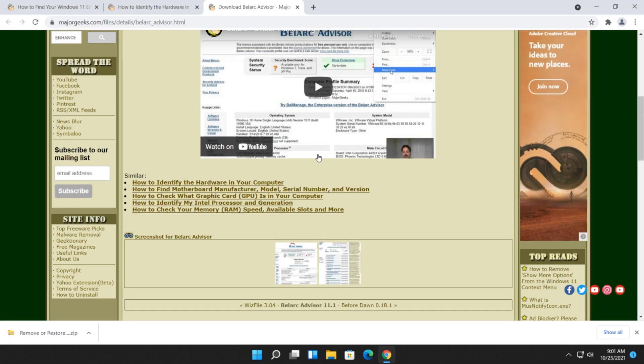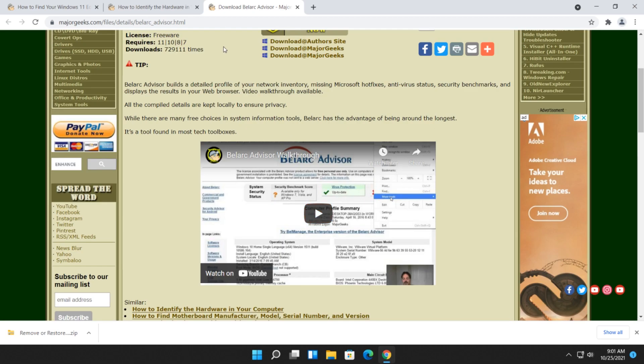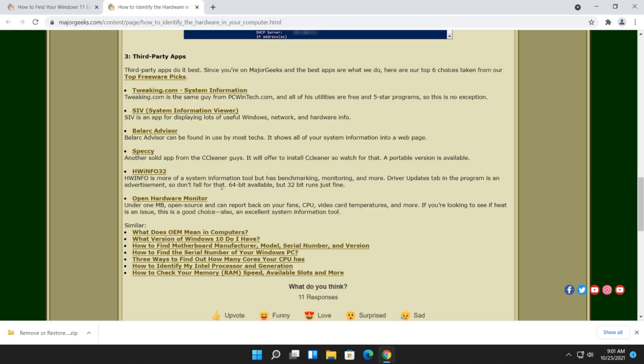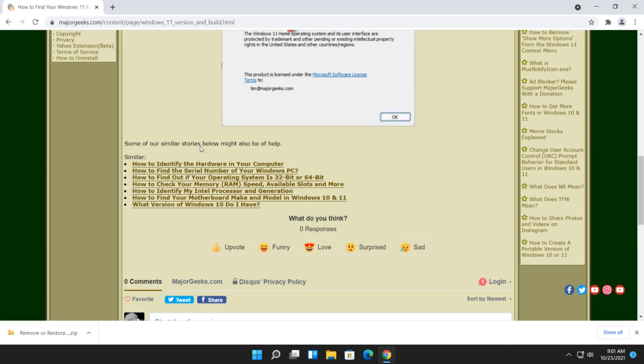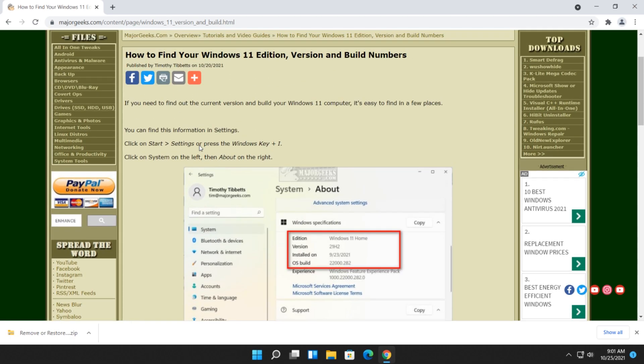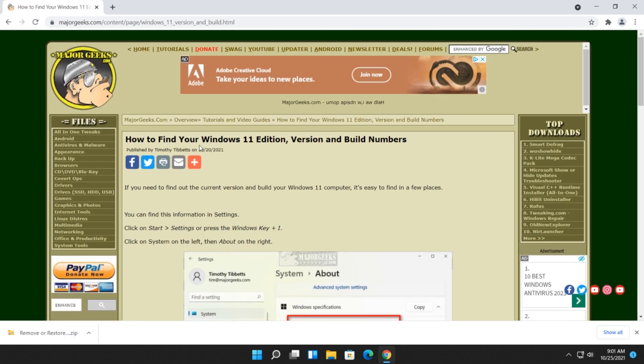So if you need more, feel free to go ahead and follow some of the links there to identify the hardware in your computer. And again, there's a lot of different ways to do it too. But hopefully, if that's all you needed was your Windows 11 edition version and build number, you're good to go.